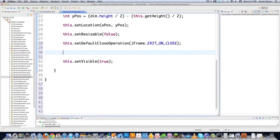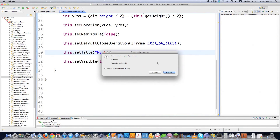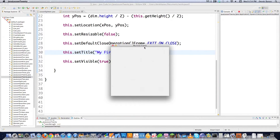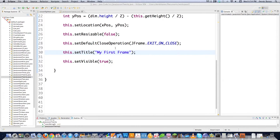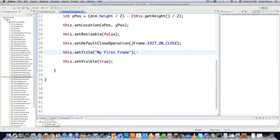You can also give your frame a title by calling setTitle(). Let's say 'My First Frame'. Once we execute it, the frame shows up centered with the title displayed. When I click the close button, you can see it also closes down in the taskbar. That covers pretty much everything you need to know about frames.